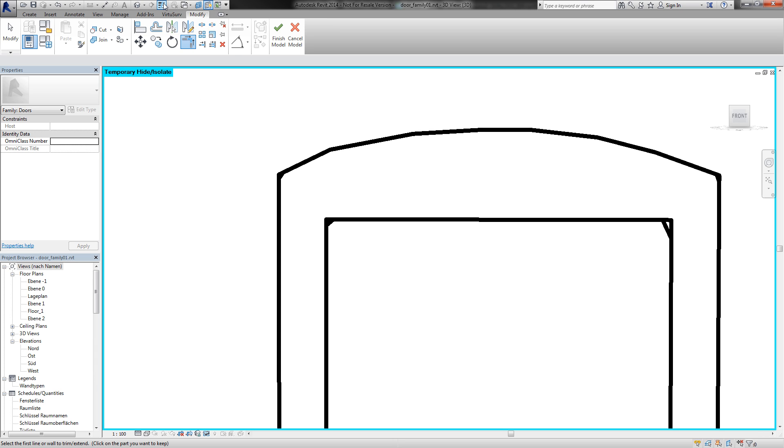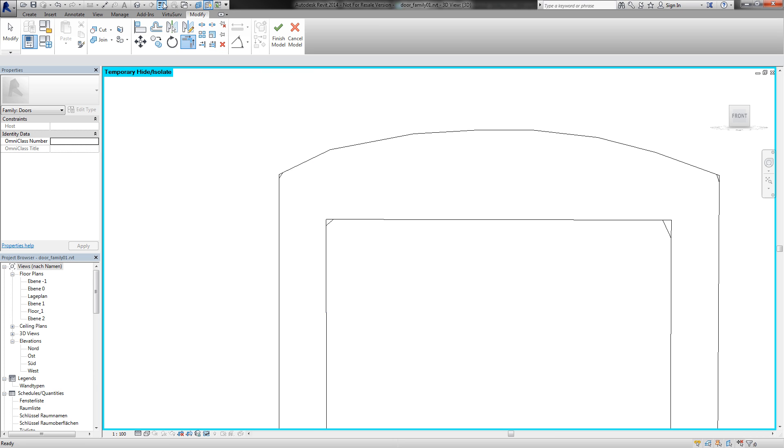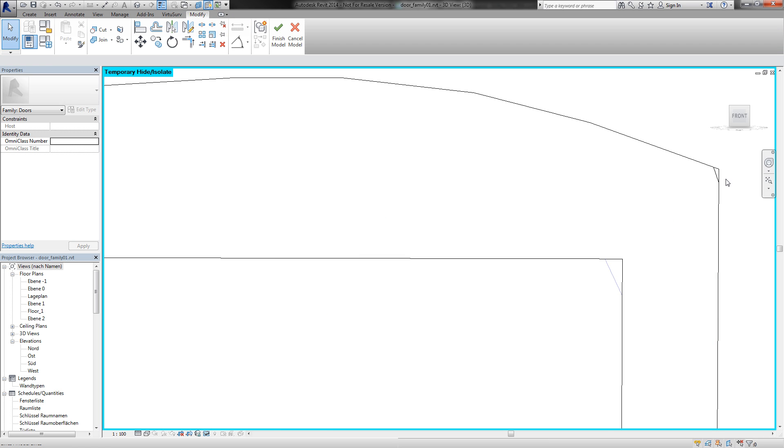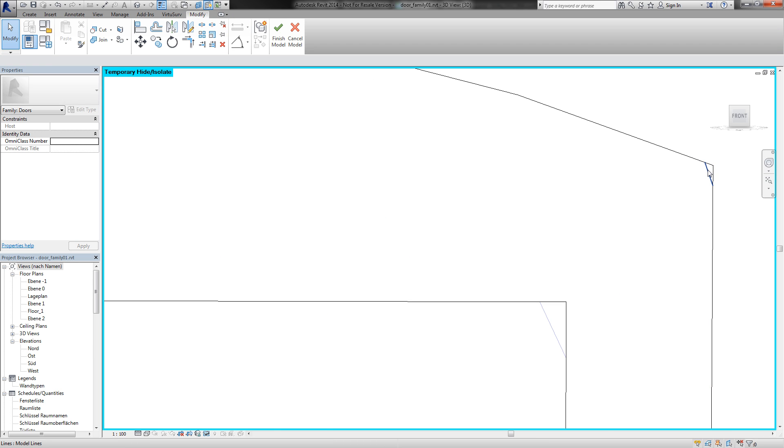I turn off or I switch to thin line mode to see the lines a bit better. I delete these two lines. I don't need it for my door.